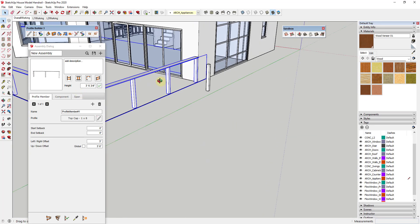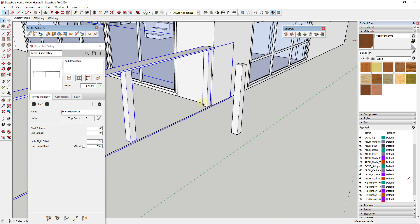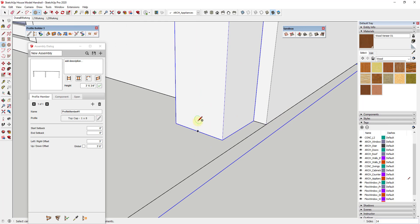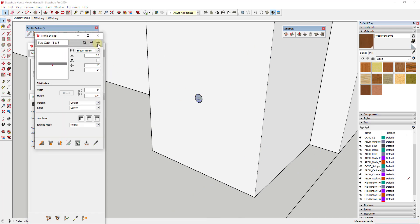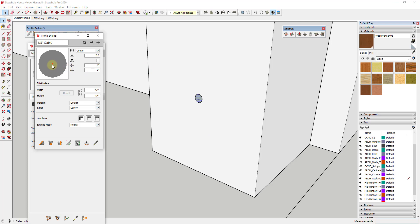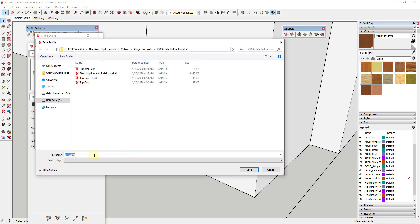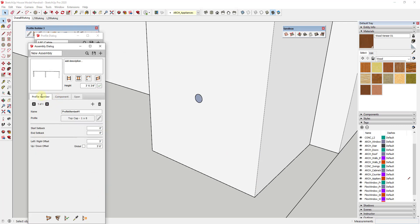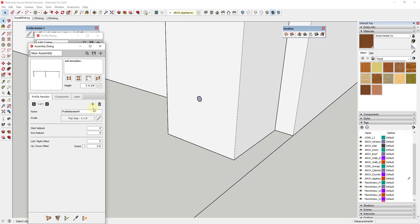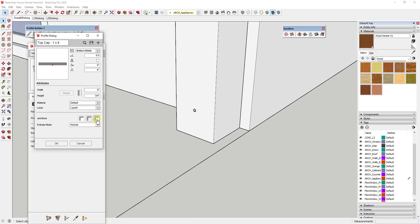Now we want to add our cables. I'm not going to add retainers — I'll basically just draw circles. I'll draw an eighth-of-an-inch circle, select that face, click the plus button in the profile dialog, and call it 'one eighth inch cable,' then click OK. We can leave the insertion point at center for this one. After saving the profile, we need to add it as a profile member in our assembly — click 'add profile member,' select the cable profile, and click OK.